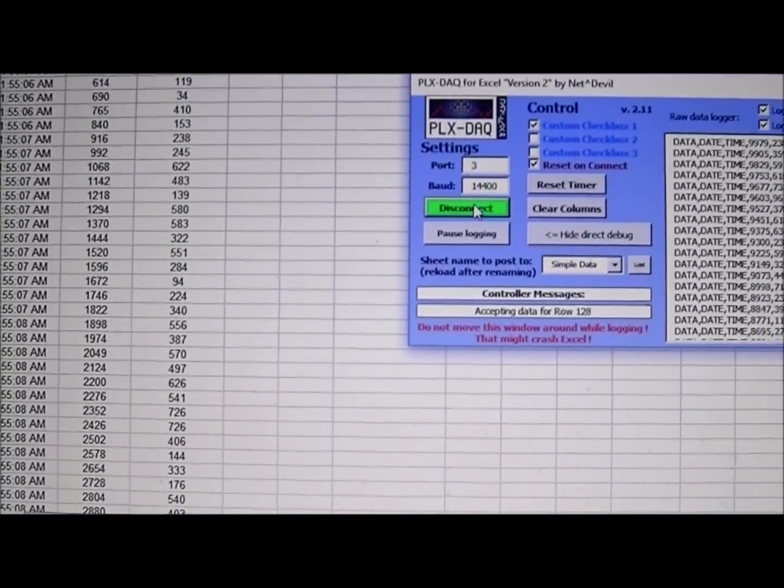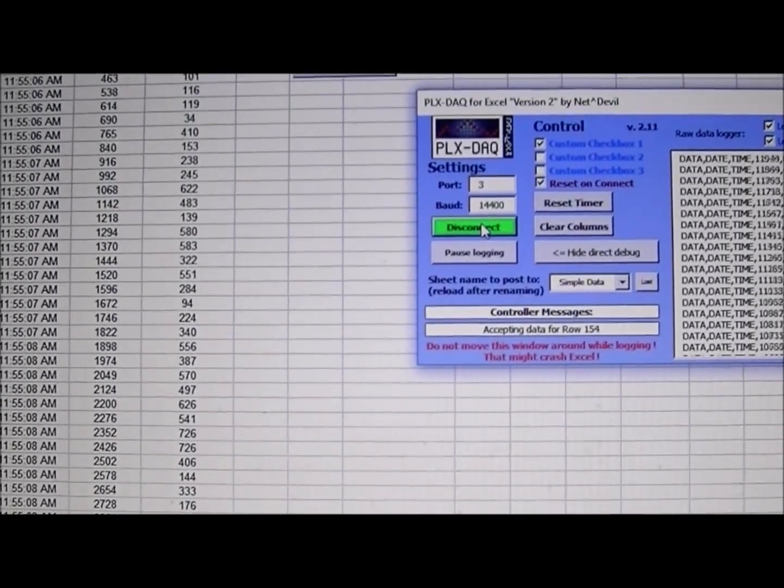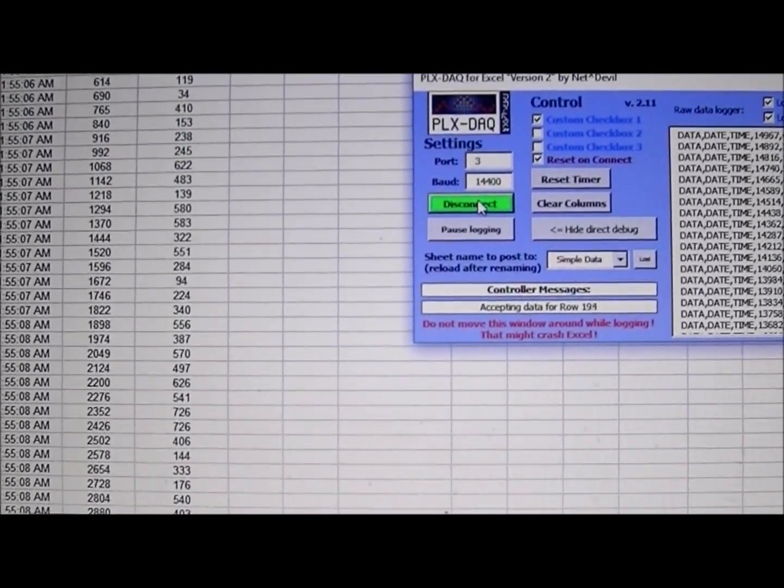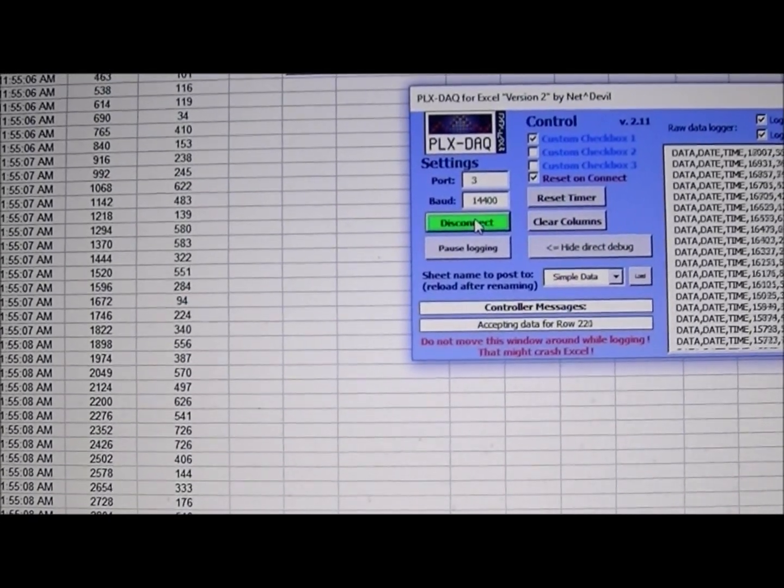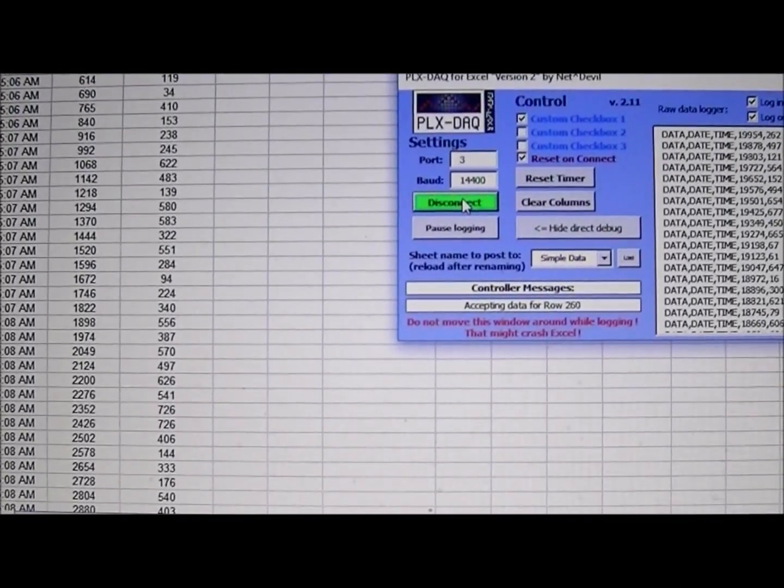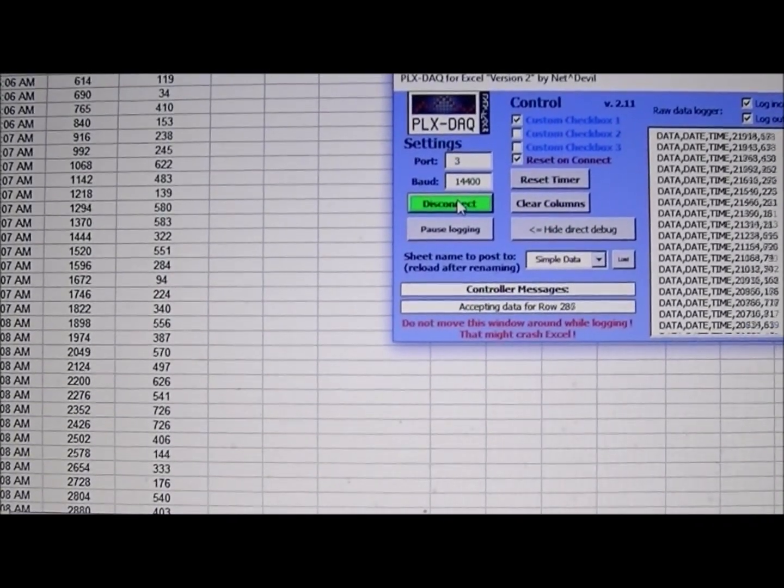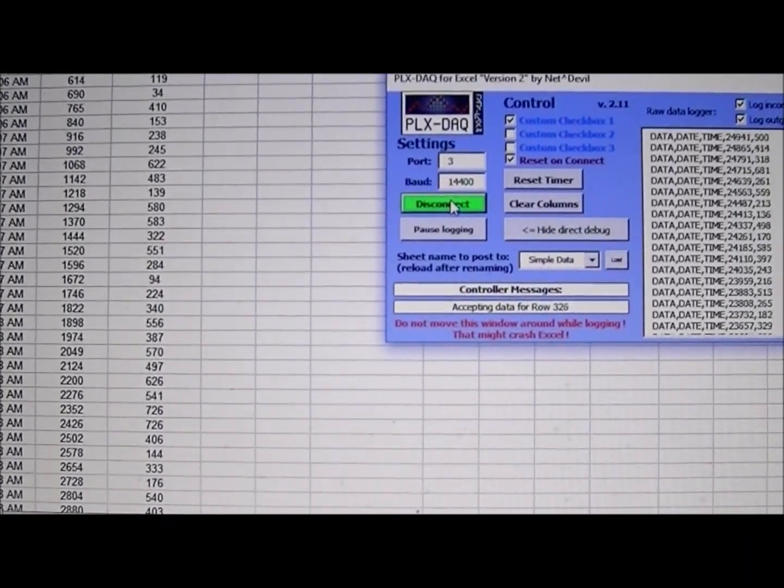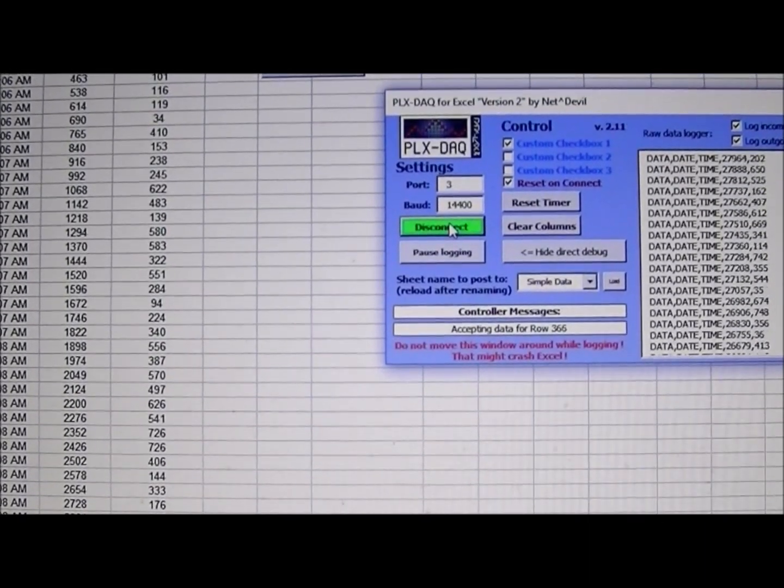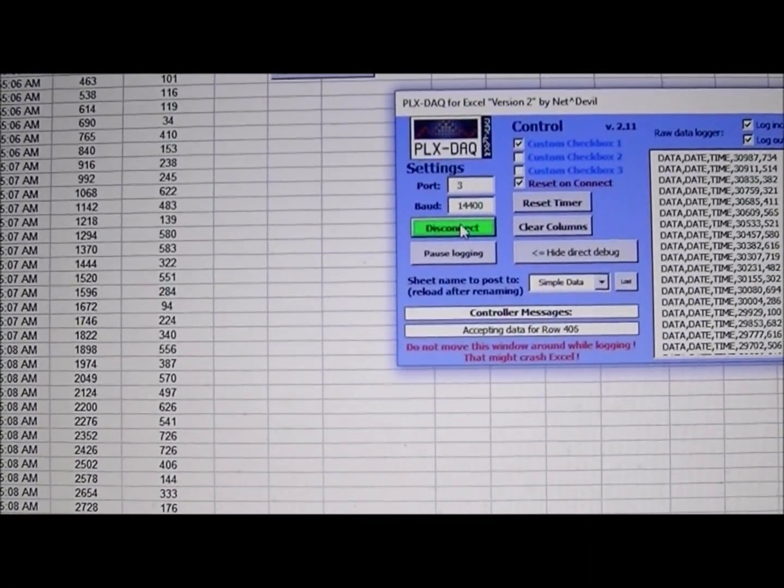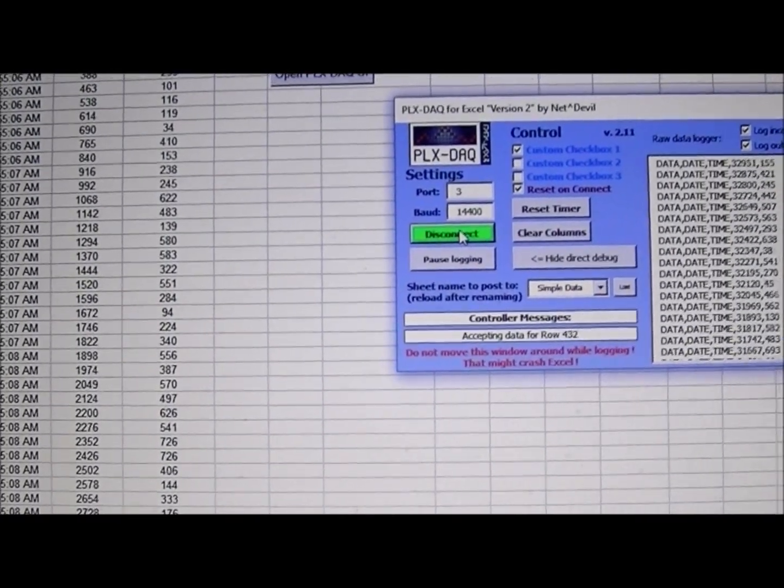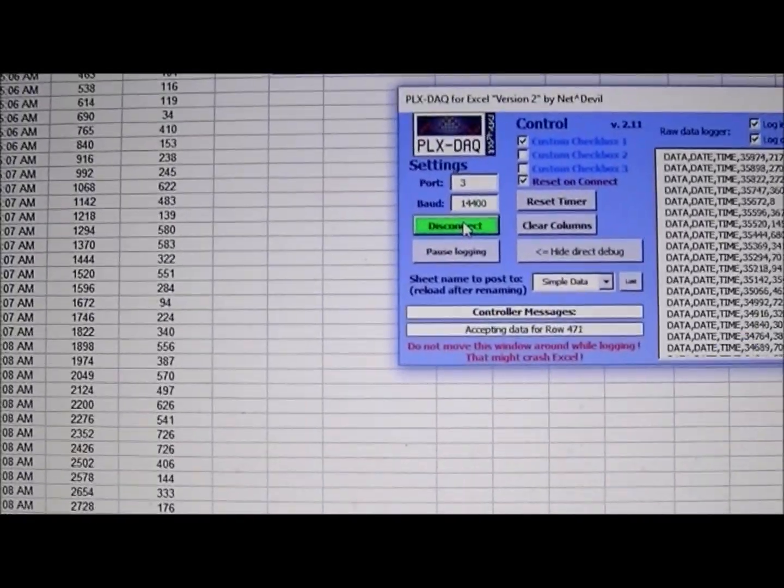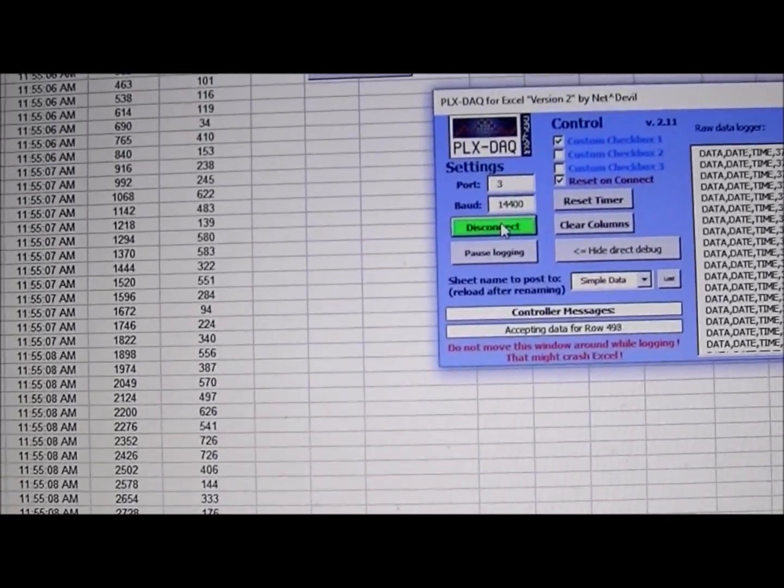And as you can see, the data is importing right now very nicely. It's accepting data and right now it's over almost row 400. I'm gonna let it go to row 1000 because that's a good simulation for data.